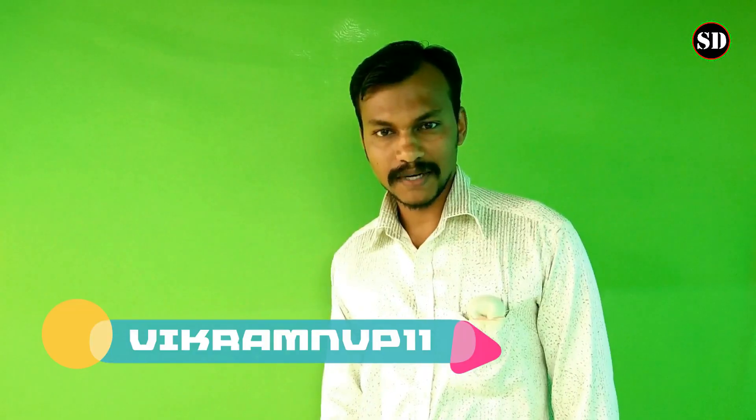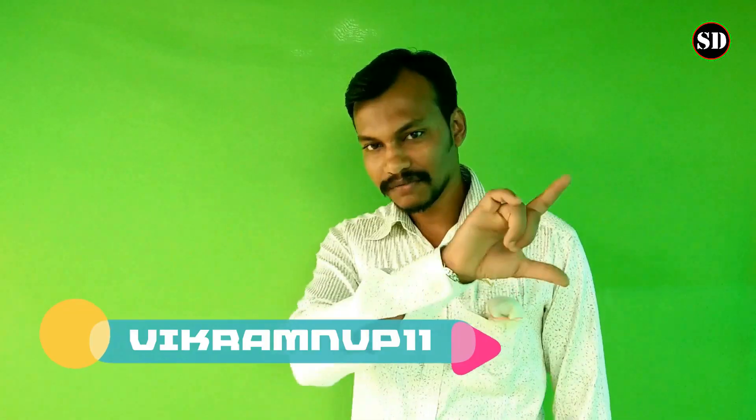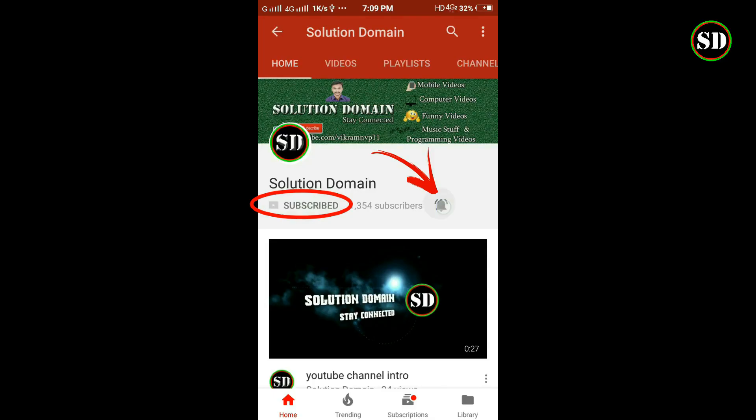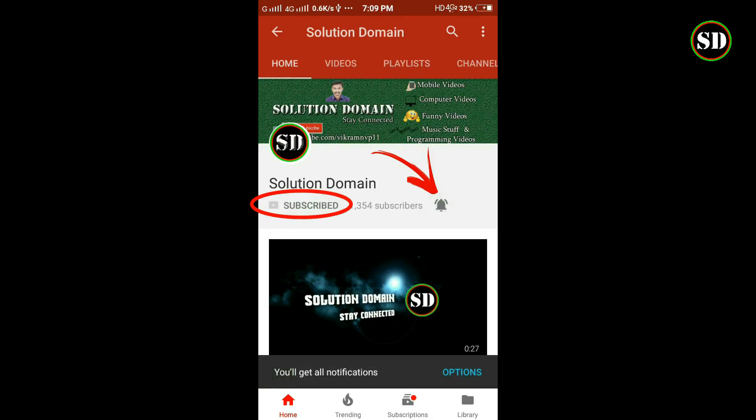If this is your first time visit to my channel searching for a solution, start now by smashing that subscribe button below and don't forget to click on the bell icon.